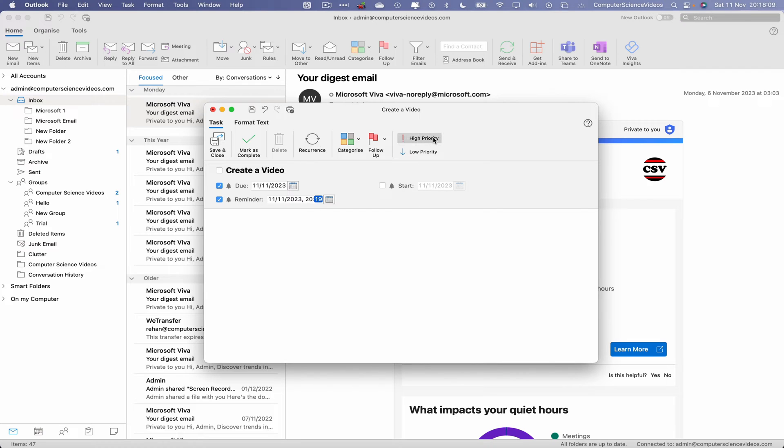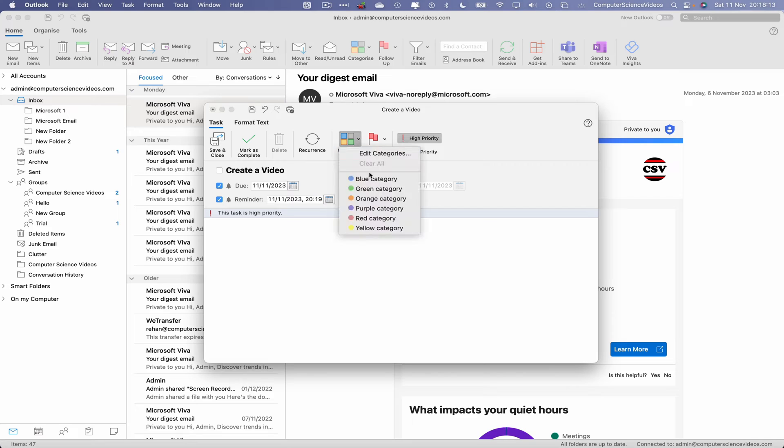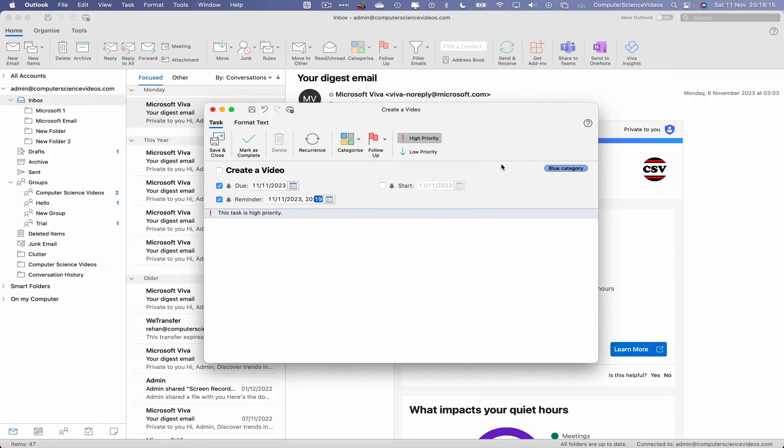We can have this as high priority if we wish to. We can categorize this in blue. So we know if this will be recurring, it will happen every day on a regular basis. That's okay.